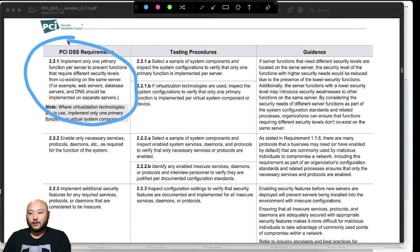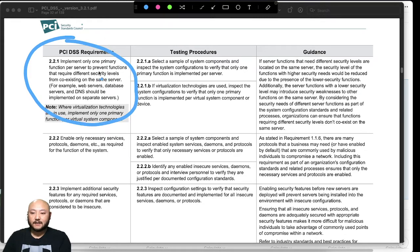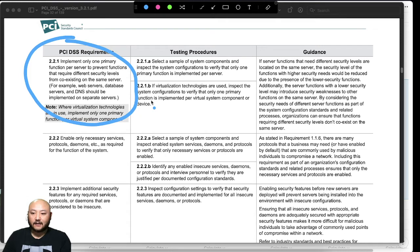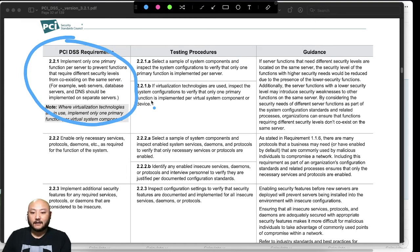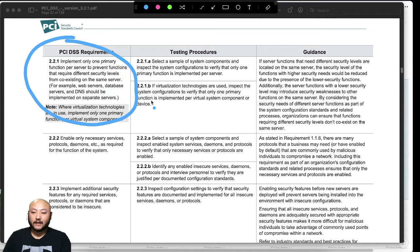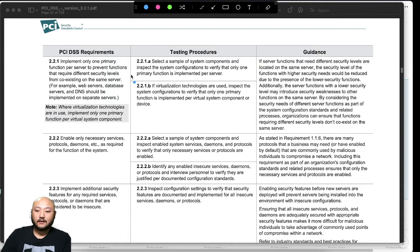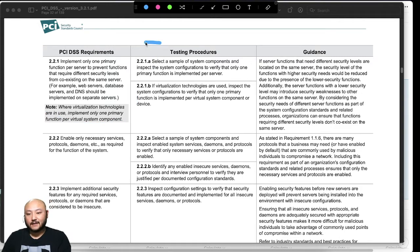Requirement 2.2.1 talks about using one primary function to prevent functions that require different security levels from coexisting. So if you have a server, it should have one function in there. Only one function should be in that one server; everything else needs to be disabled.